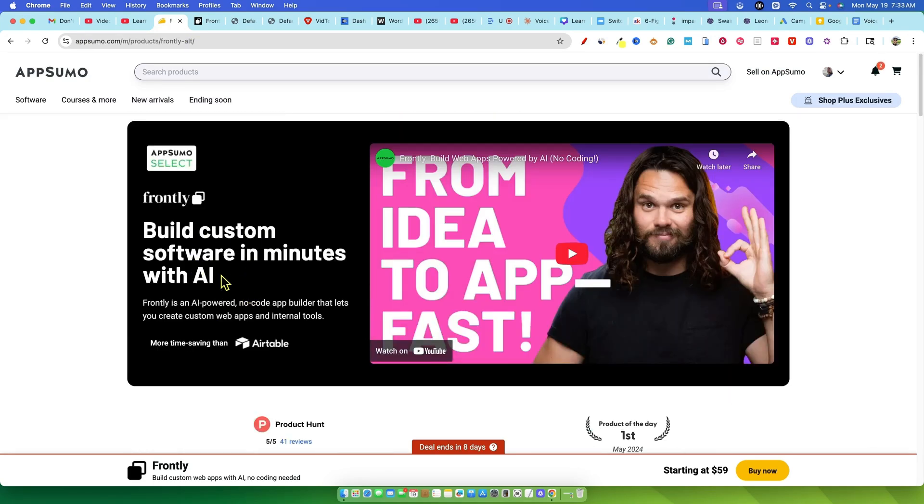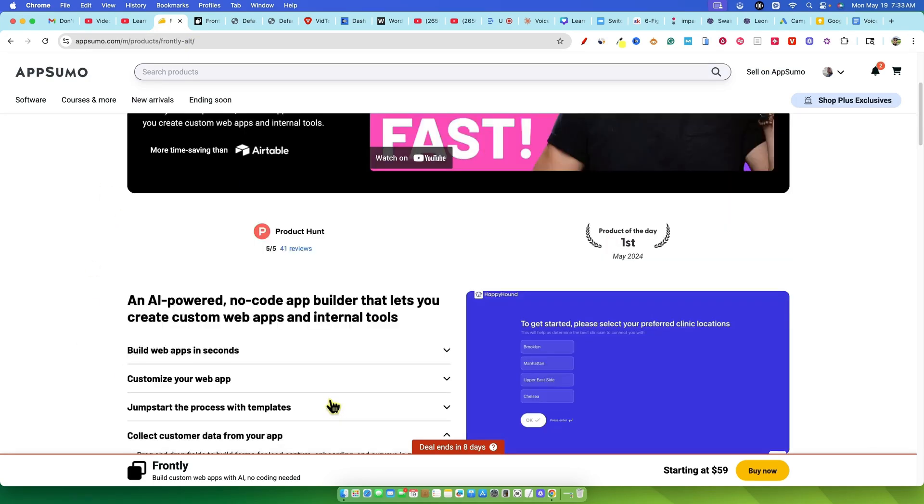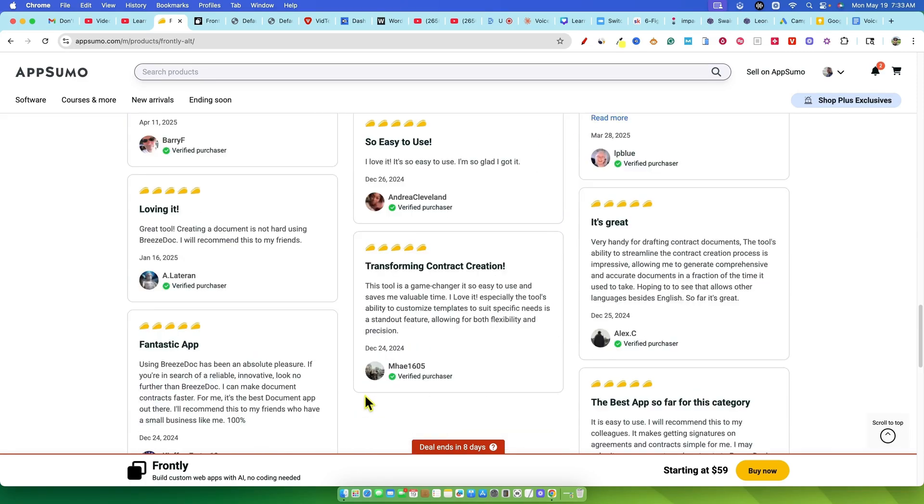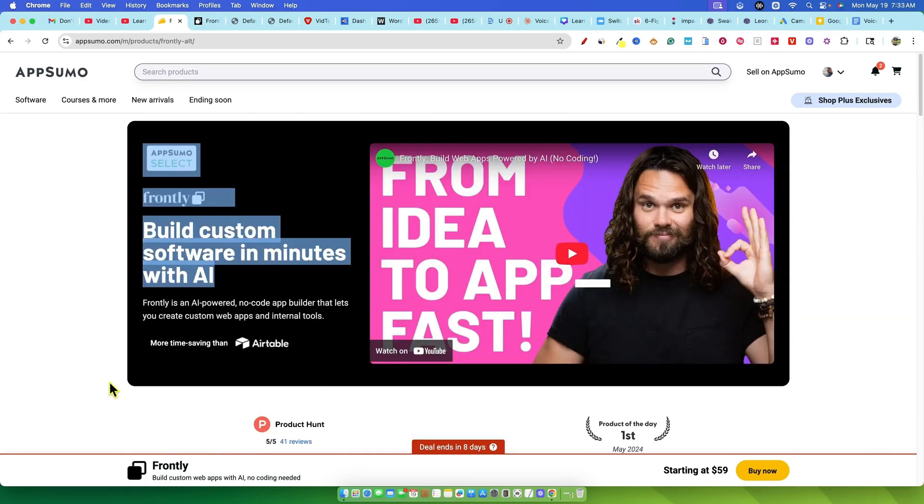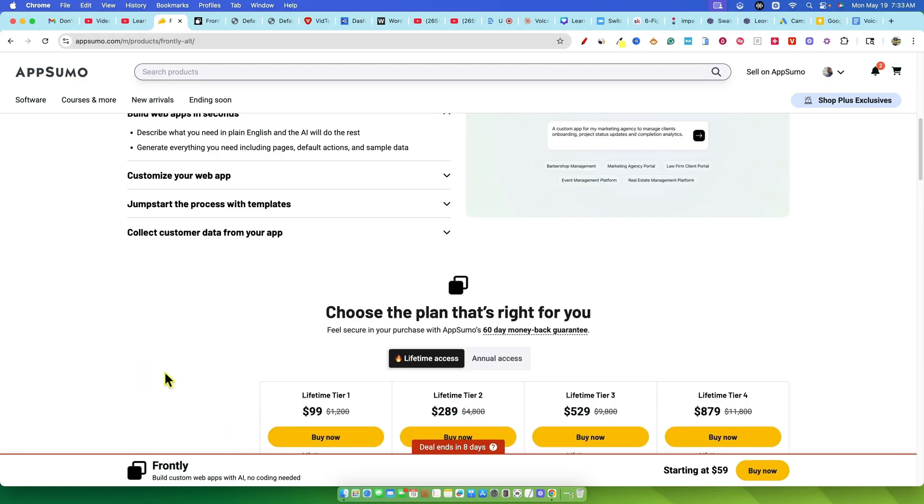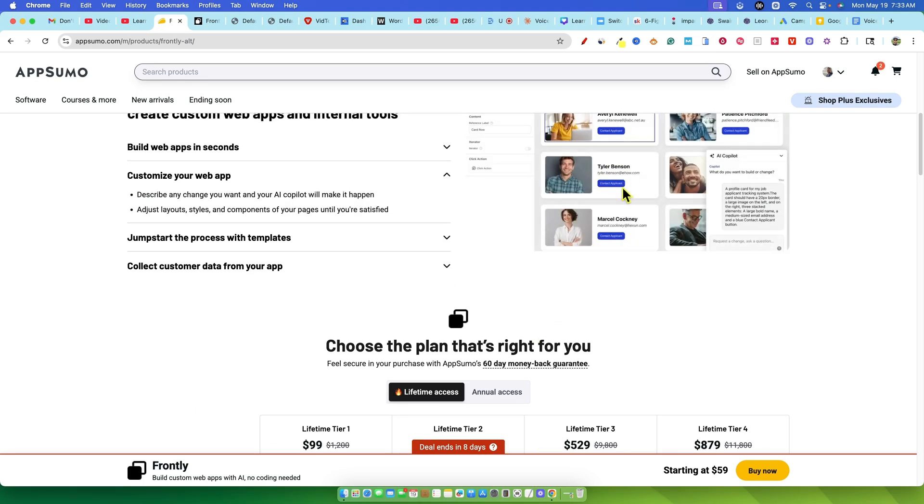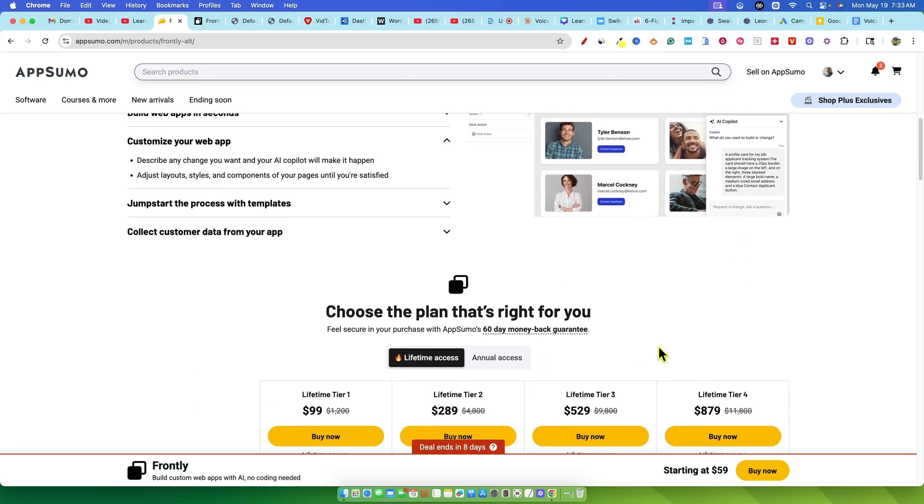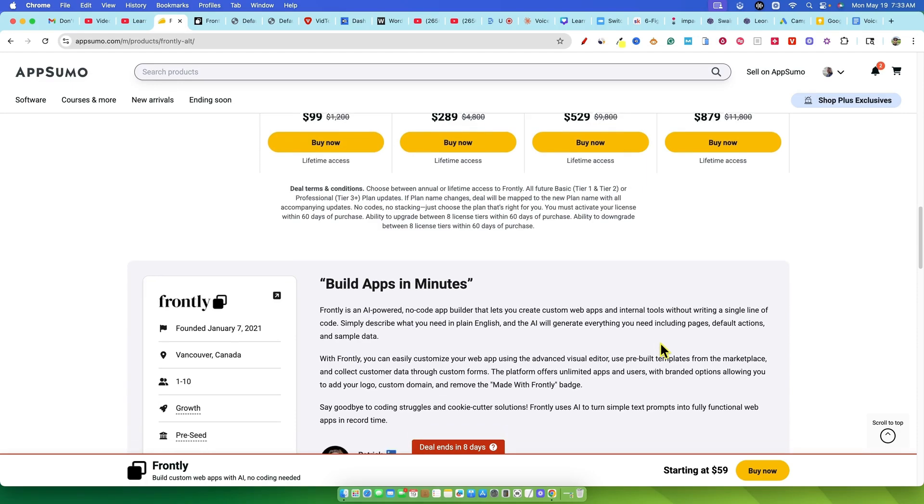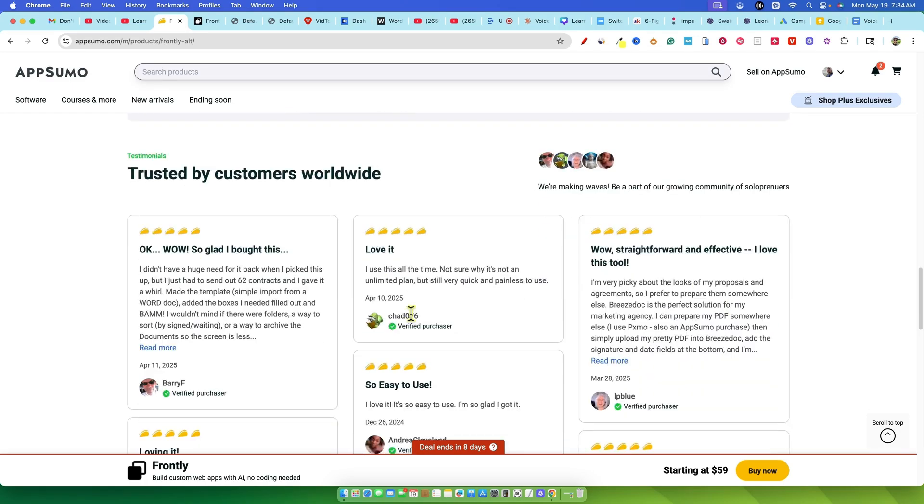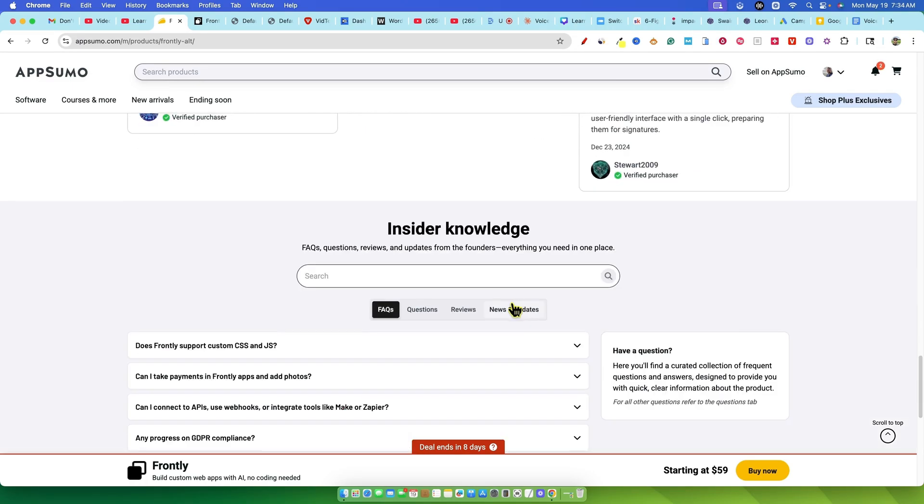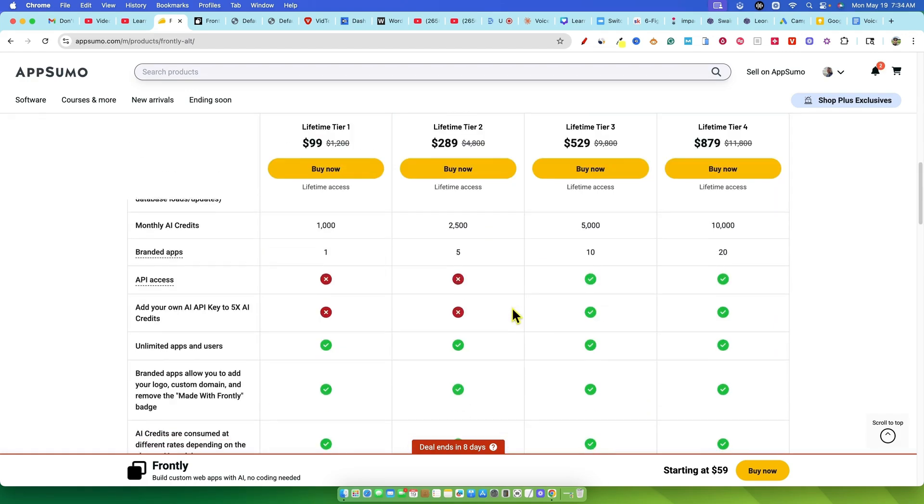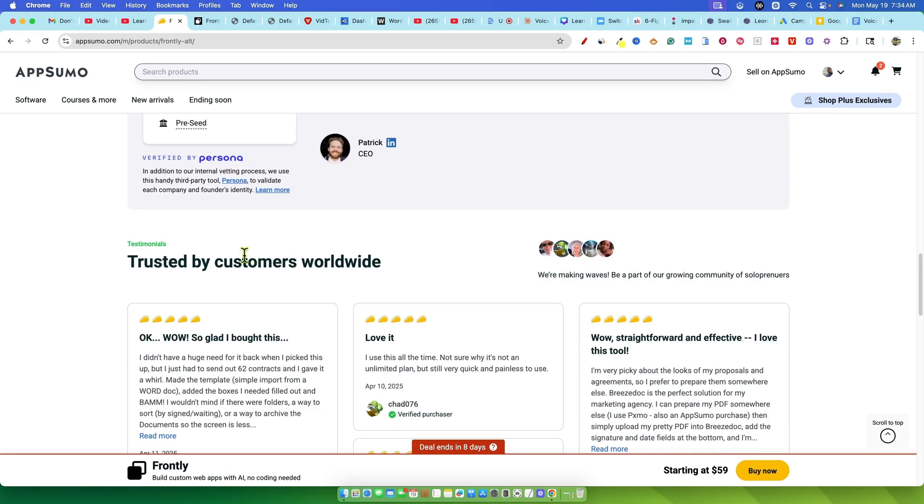One other slightly weird thing I noticed on Frontly's own sales page graphics on AppSumo, they show verified purchaser reviews and taco ratings. But when you go to the actual Frontly listing on AppSumo, there are no reviews, zero. That combined with the AppSumo sales page for Frontly looking a bit different than most, just adding to a general feeling of peculiarity.